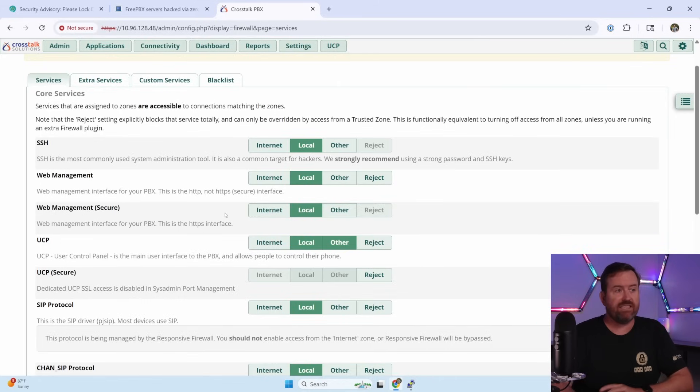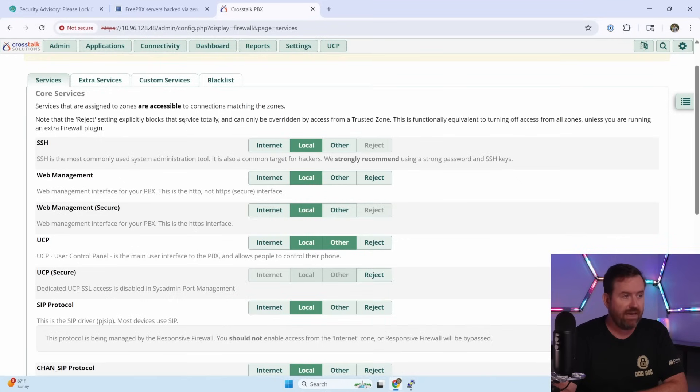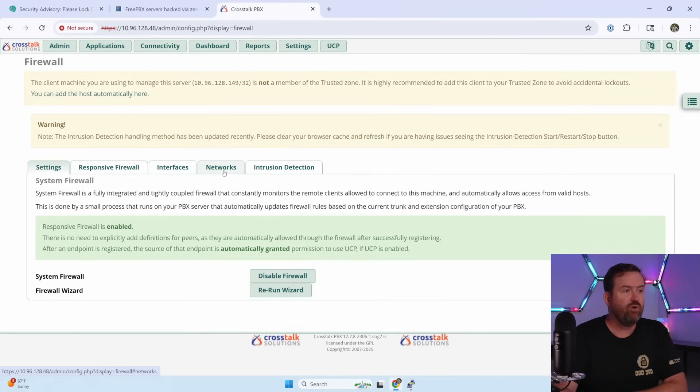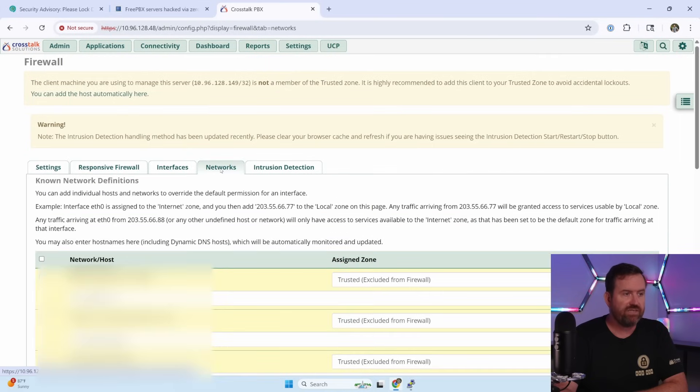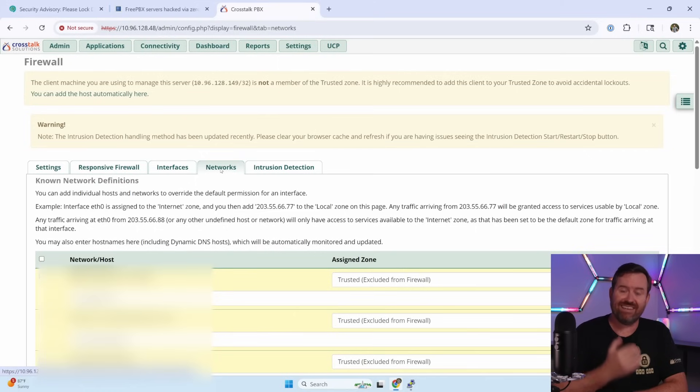Now, if you are only set to local, you can still open up the firewall to specific IPs. Let me show you how to do that next. You go to connectivity firewall, and then you want to click on the networks tab. And under the networks tab, this is where you can add your exceptions.